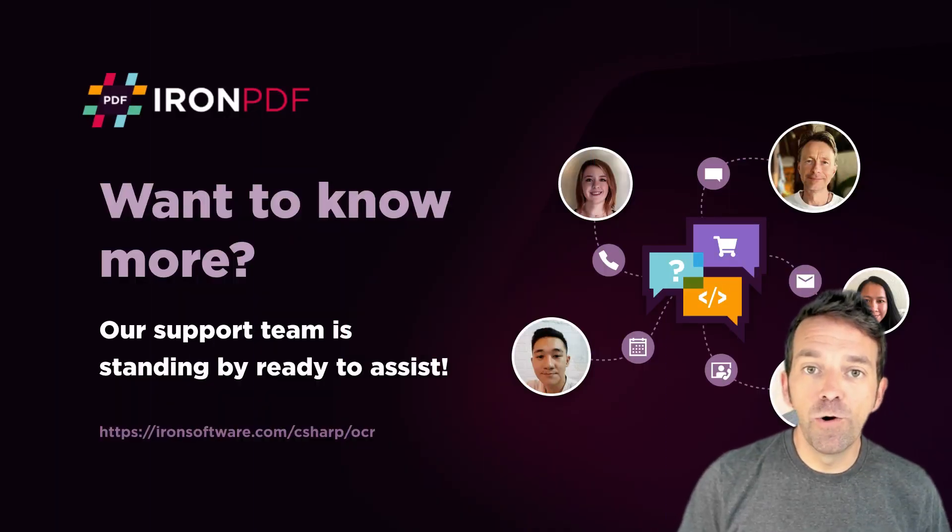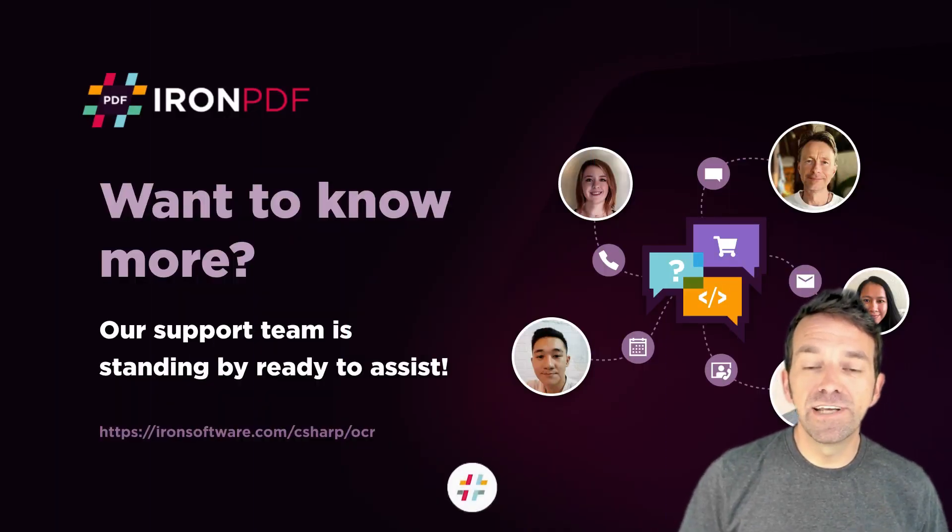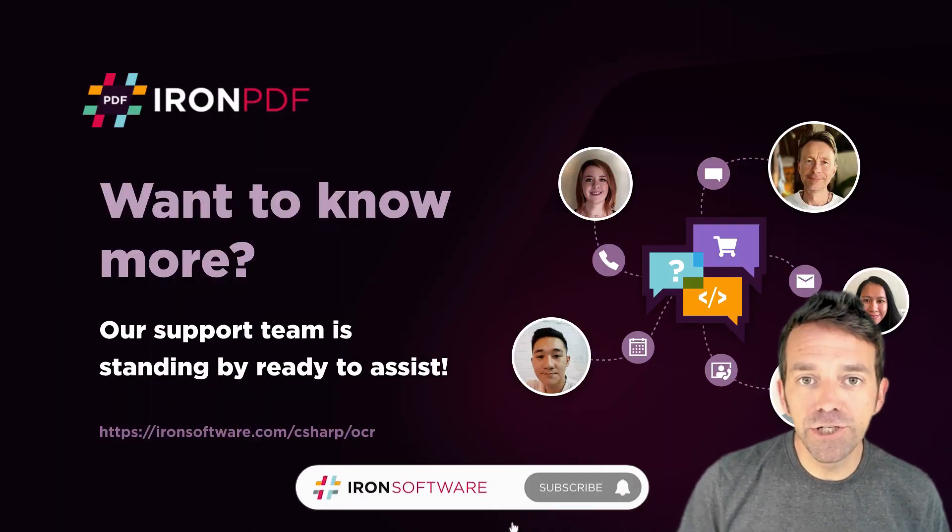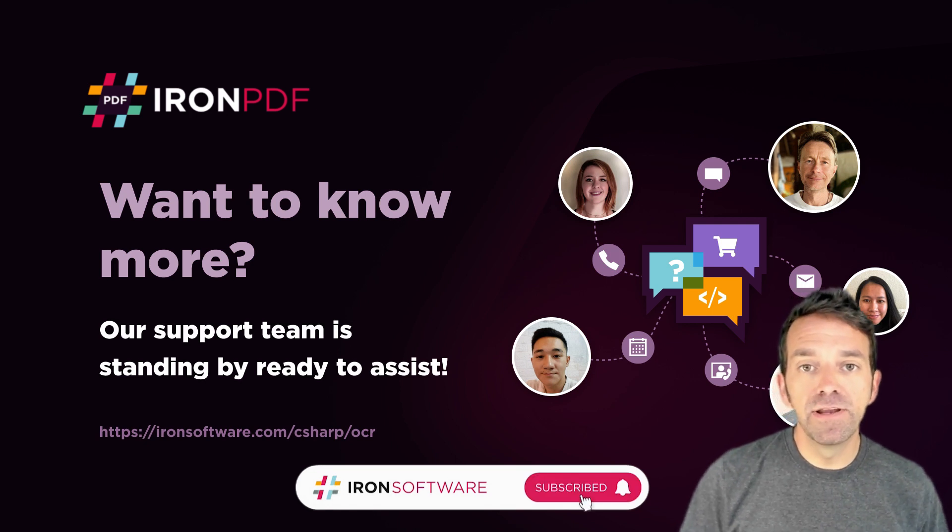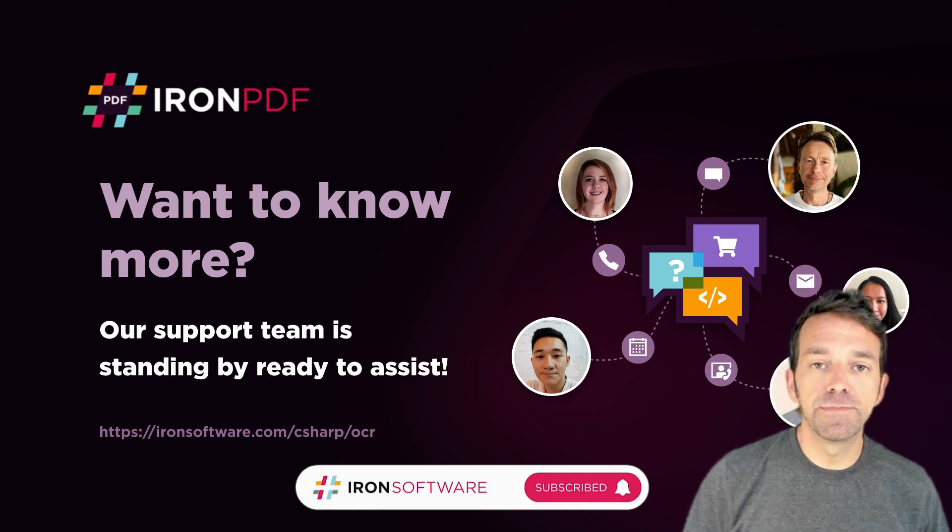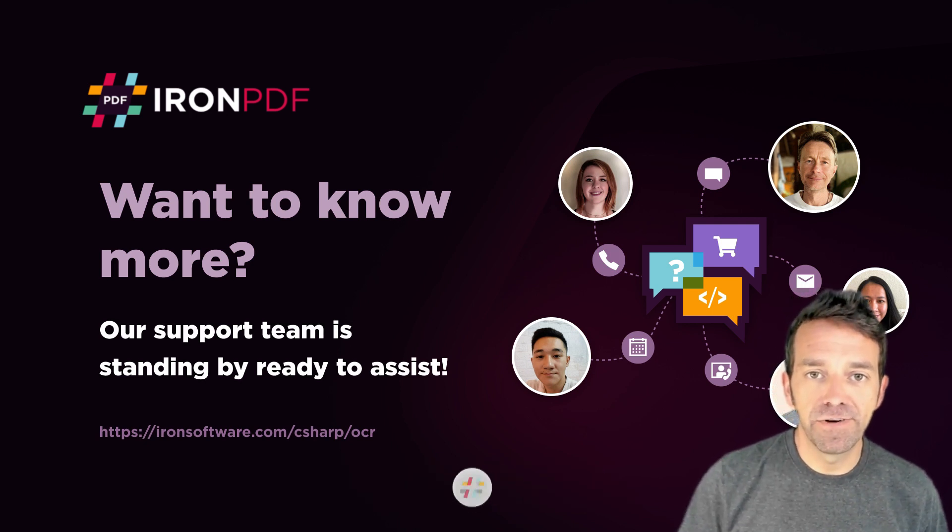All right, guys, I hope that this tutorial was helpful. Thanks for watching. And don't forget to subscribe if you'd like some more helpful tips from Iron Software.